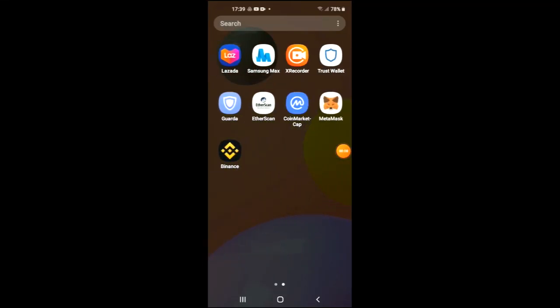Hello, welcome to Simple Answers. I'm your host Jason, and in this video I'll be showing you how to buy Starbase crypto token on Trust Wallet and Uniswap. First, you're going to need to download the Trust Wallet app, and I would also recommend that you download the CoinMarketCap app.